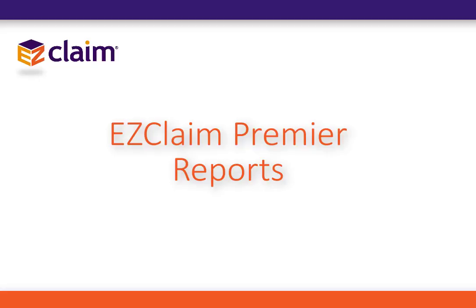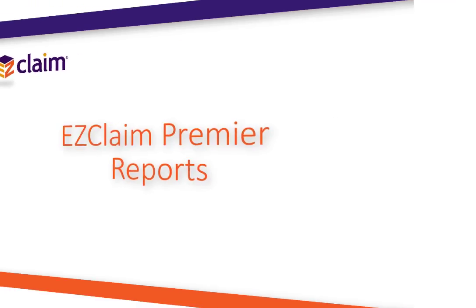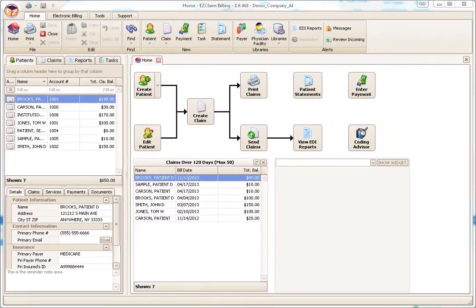This tutorial will review the report system in EasyClaim Premier. We will cover how reports are run and review the unique features available with them. For specific information on each report, online documentation is available, where you will find descriptions and samples of each report.